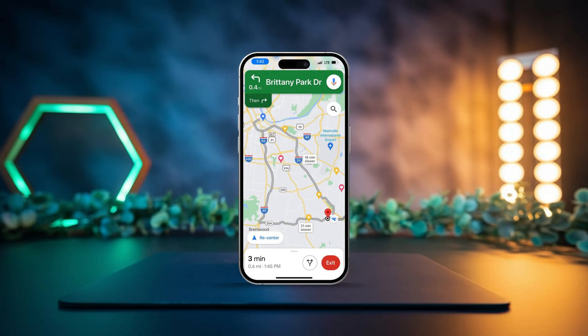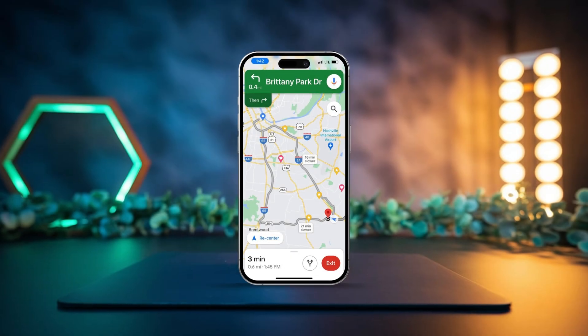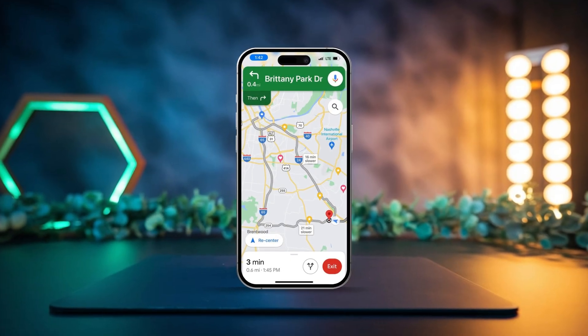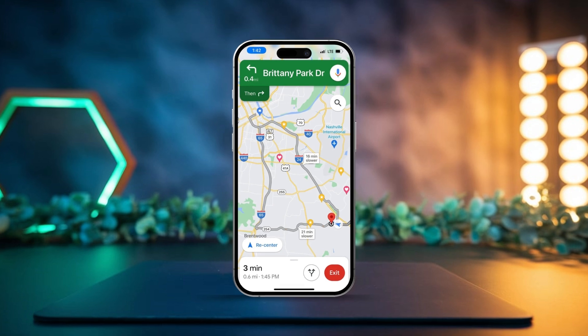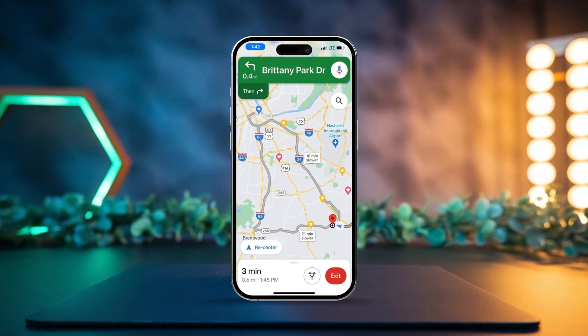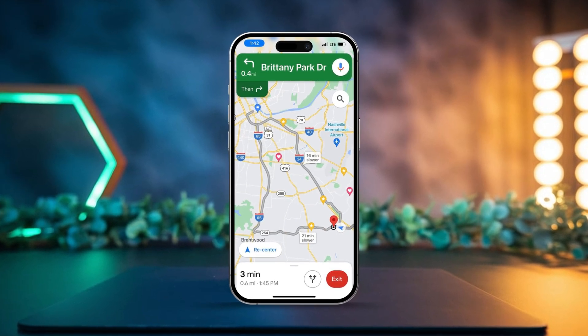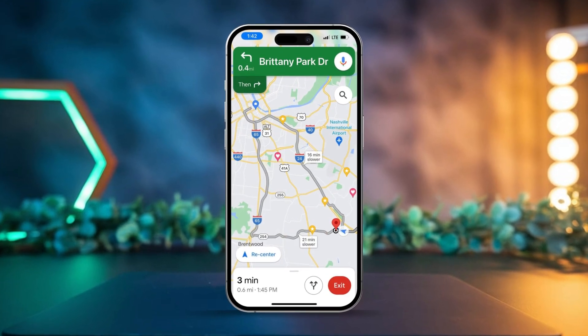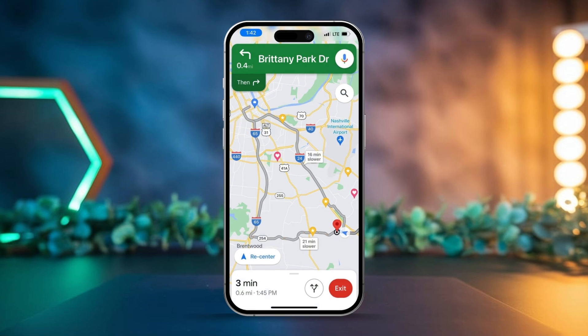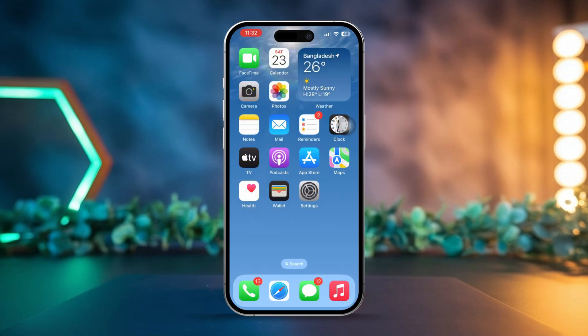Are you frustrated because Apple Maps directions aren't working on your iPhone — whether it's missing turn-by-turn navigation or inaccurate routes? This can be a real hassle. Usually the problem is caused by network issues, location settings, or app glitches. But don't worry, I'm here to guide you through some simple and effective solutions to get Apple Maps running smoothly again.